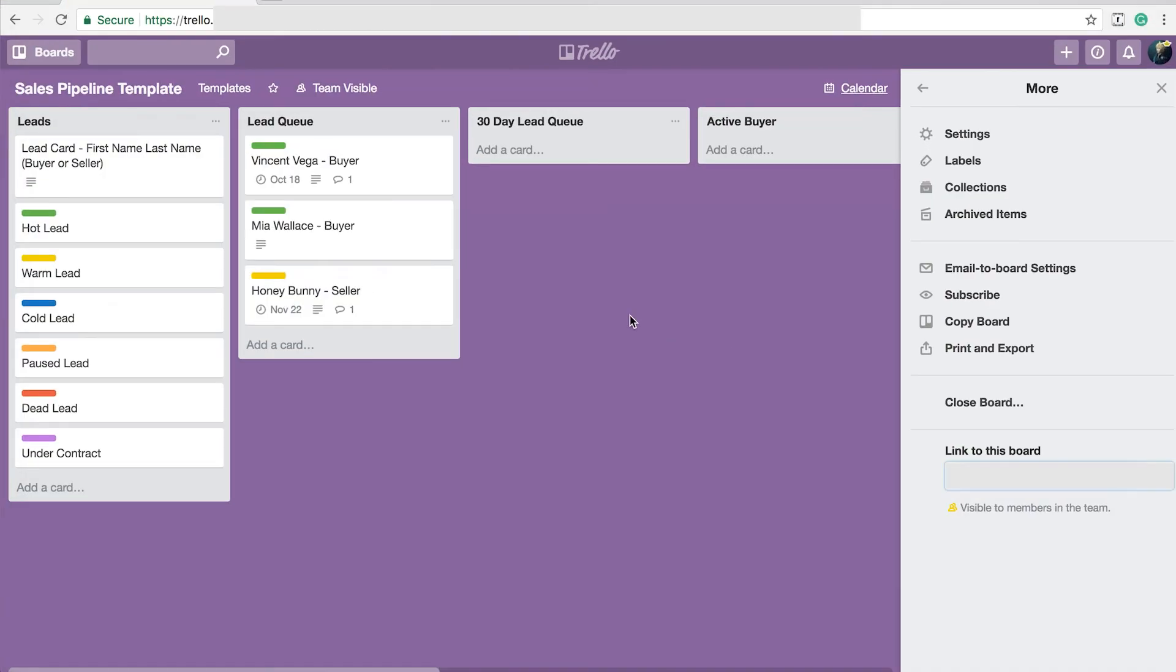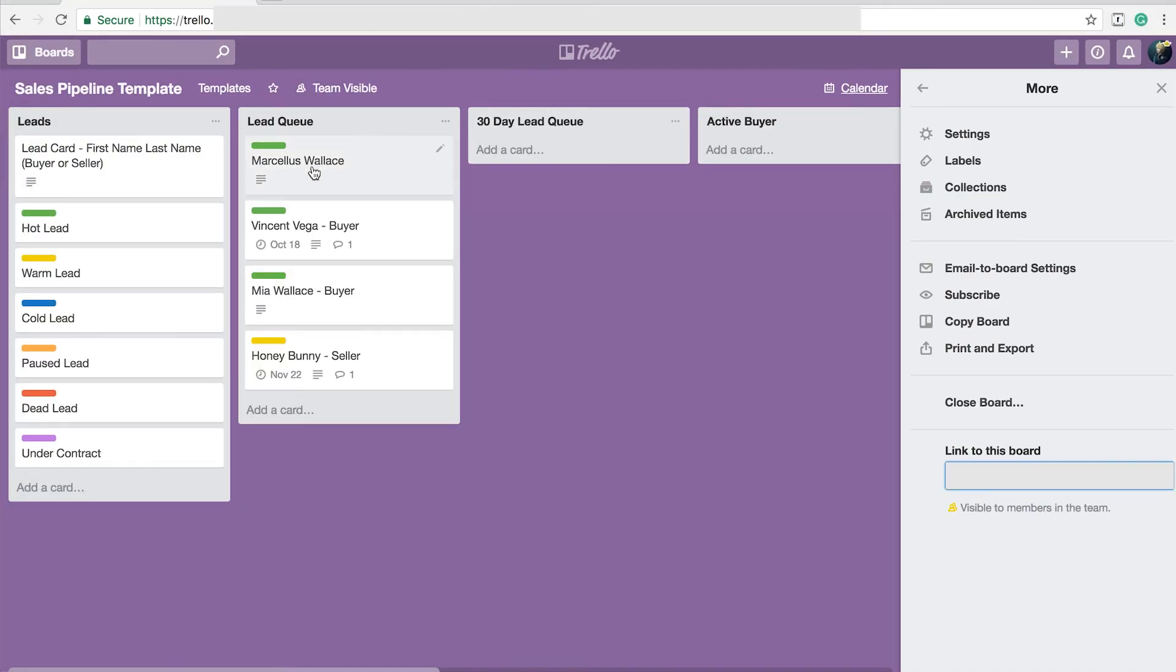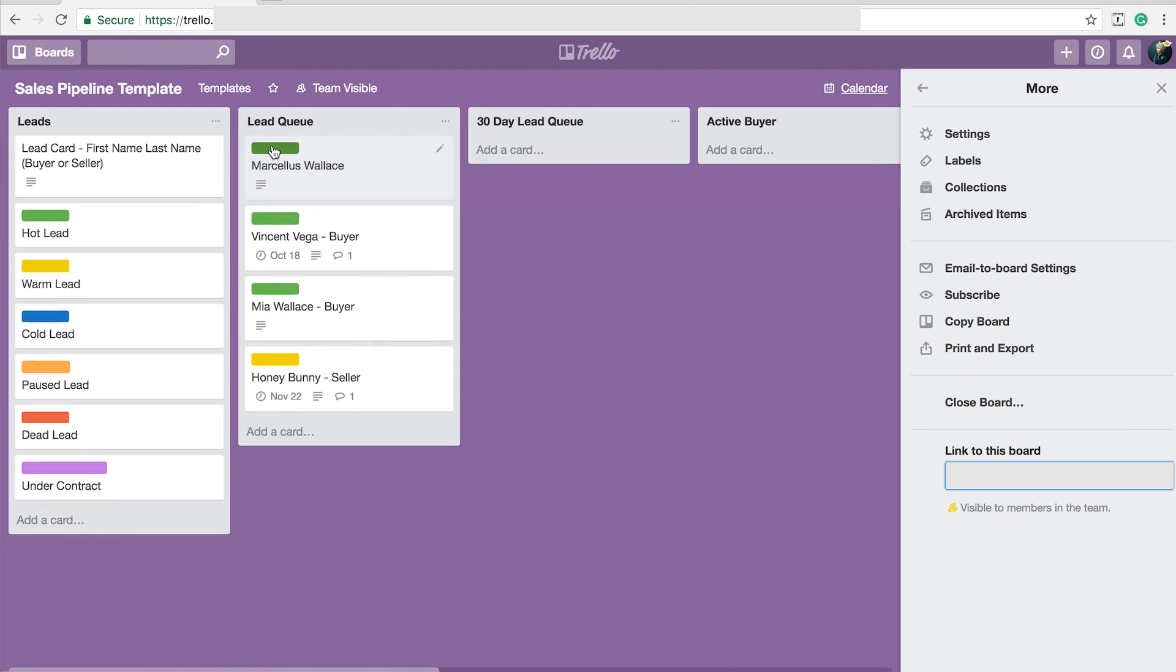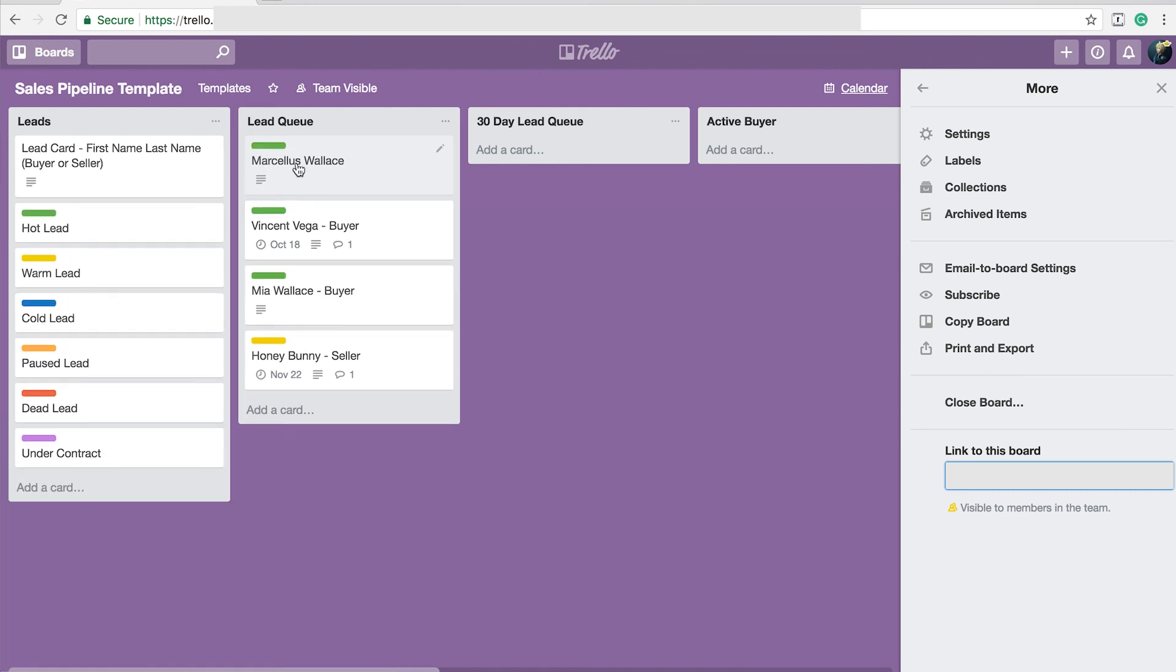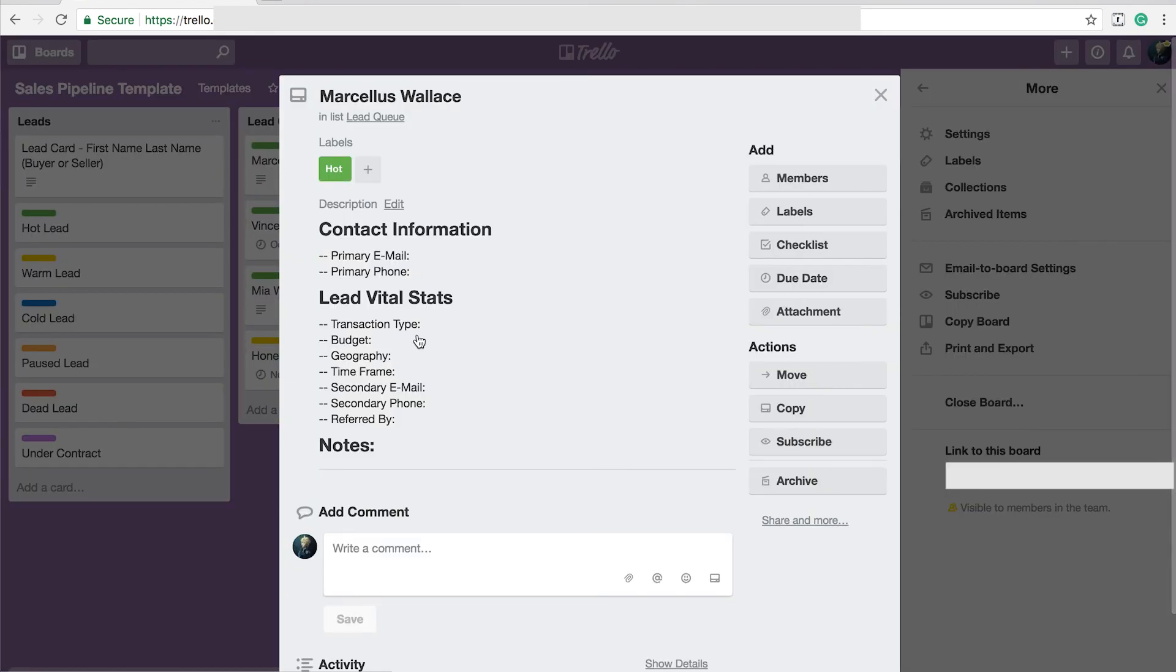Let's go back to the board. There's my card. It's labeled with the hot lead. It's got their name. And if you open it, it would have all your information here ready to go.